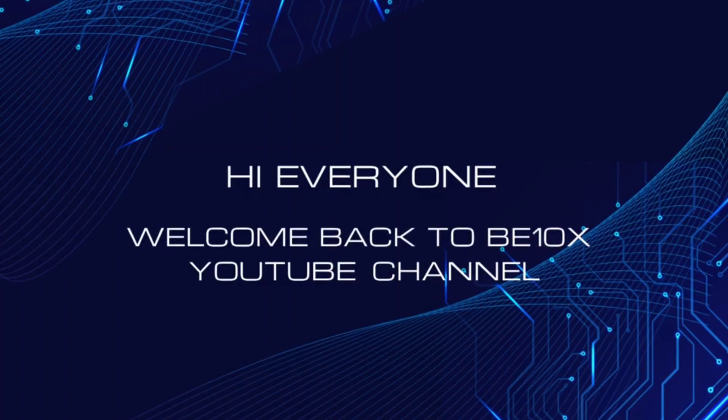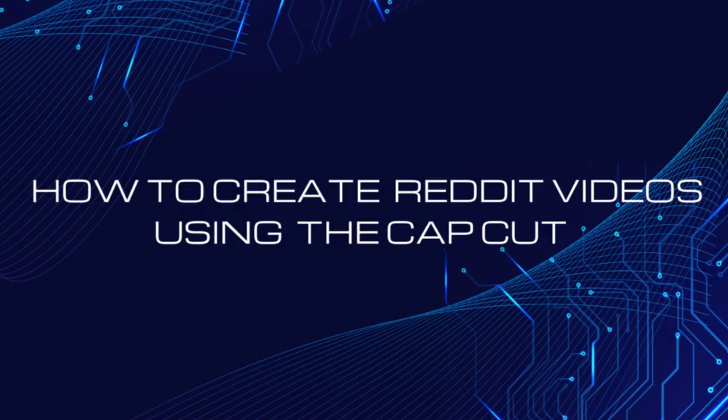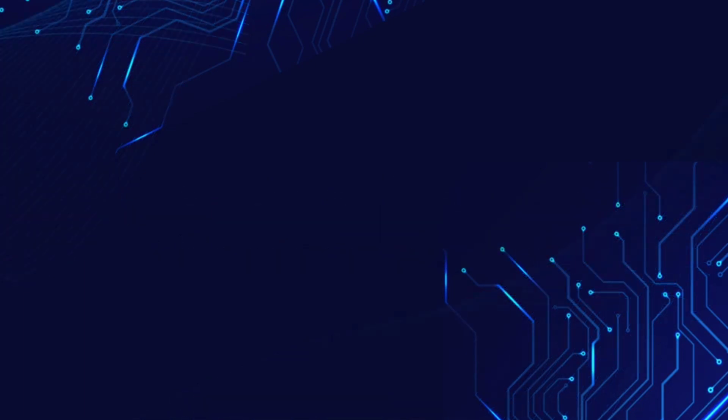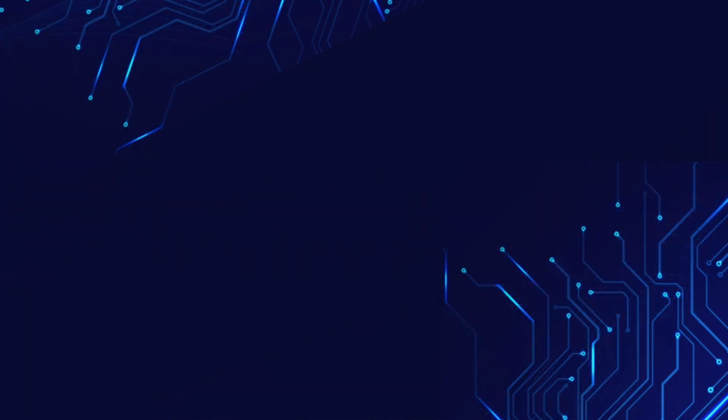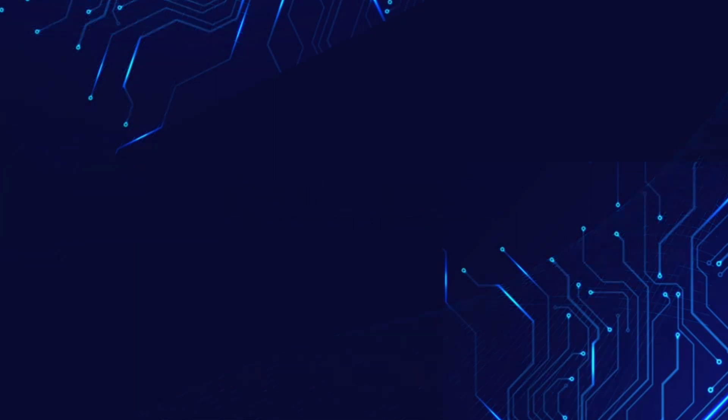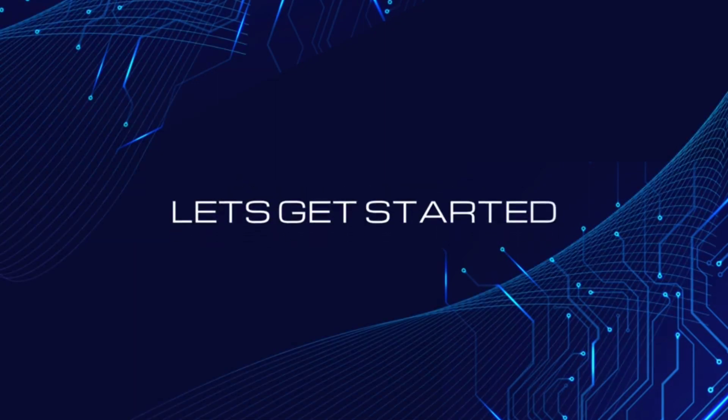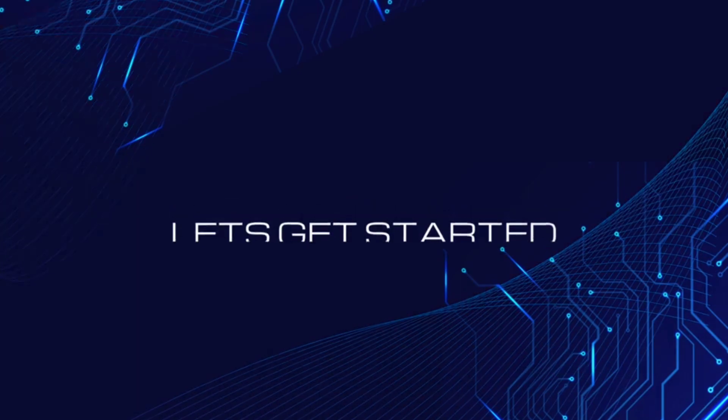Hi everyone, welcome back to B10x YouTube channel. In this video, I'm going to explain how to create free Reddit videos using only the CapCut online video editor and also how you can earn money with it. I will explain everything step by step. So without any further ado, let's get started.